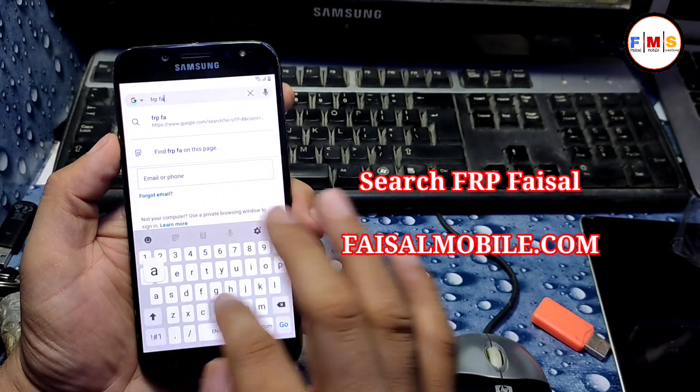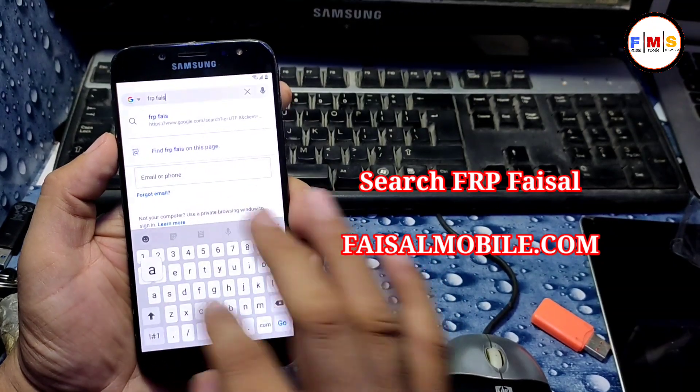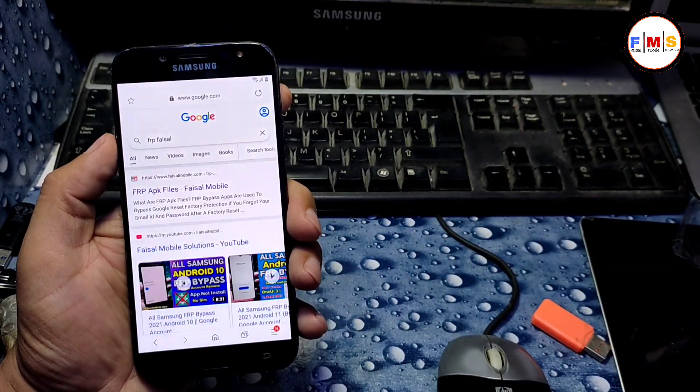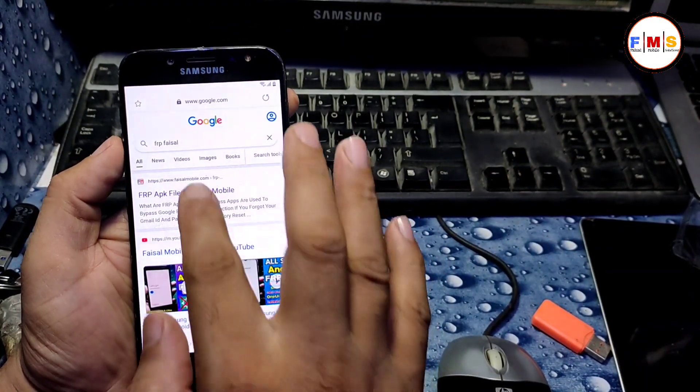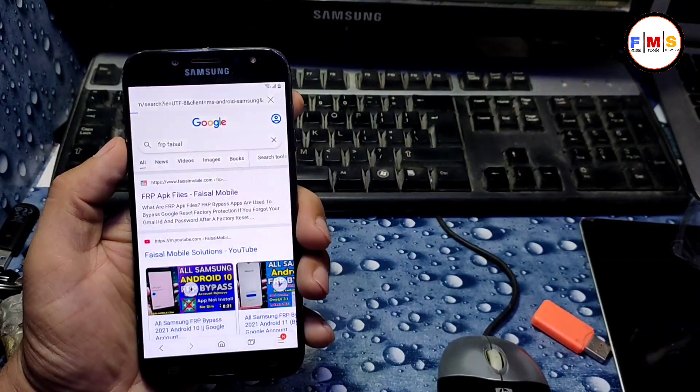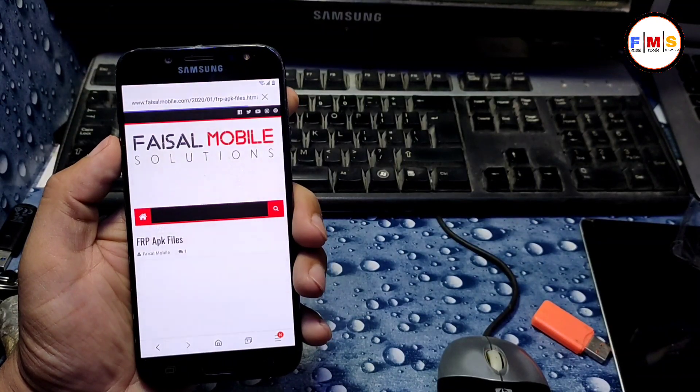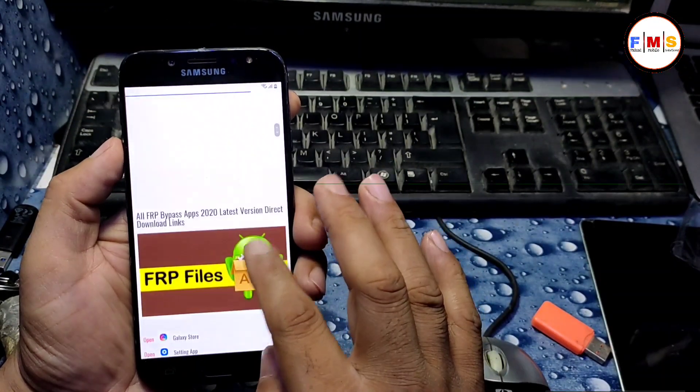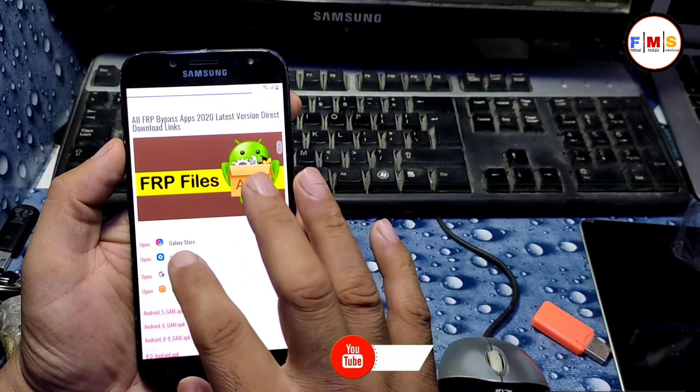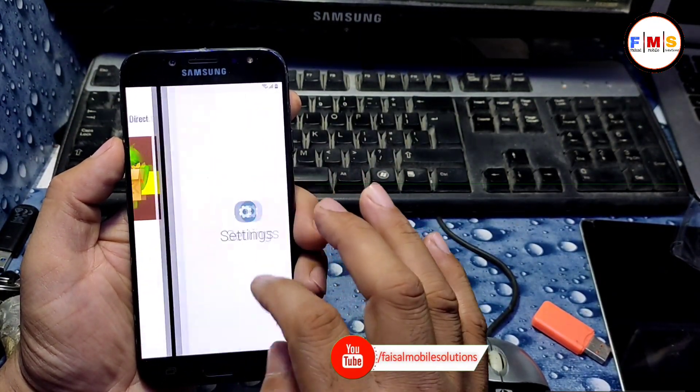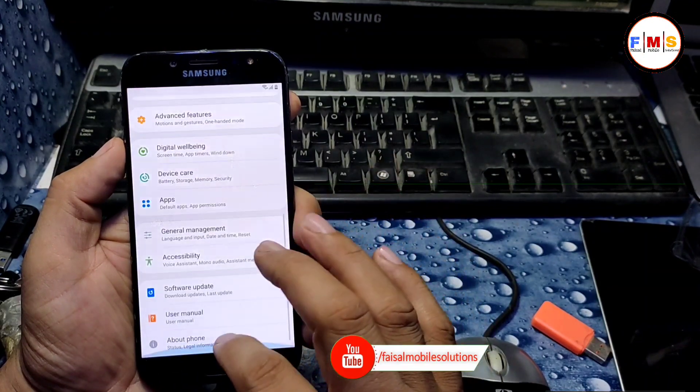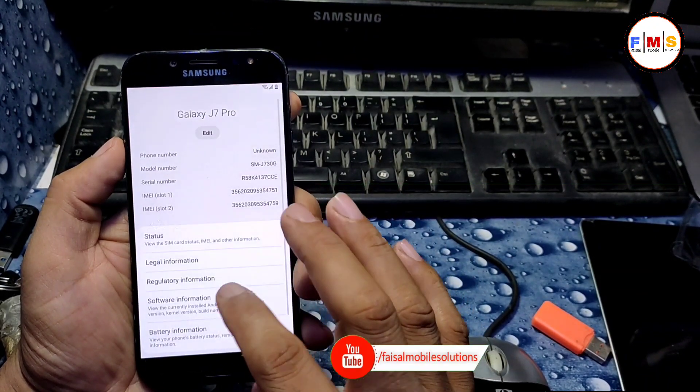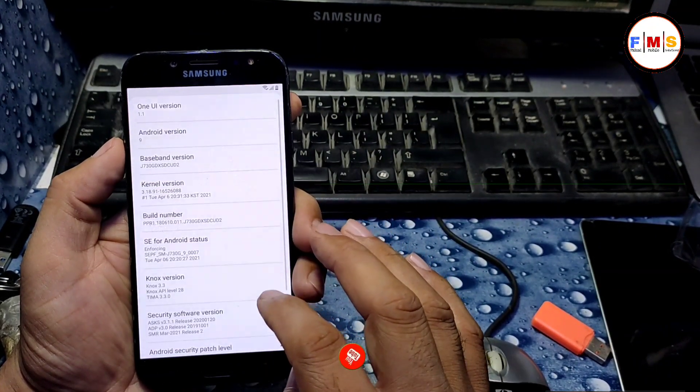Click on the first link and it will take you to my website. Just scroll down and here we need to click on settings to analyze the software version and security patch.